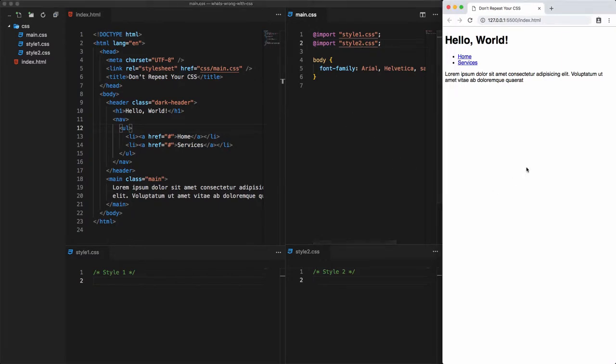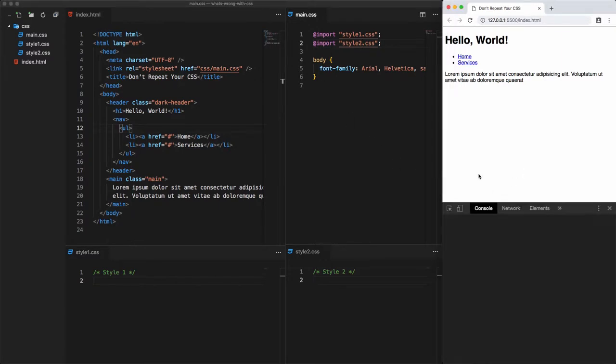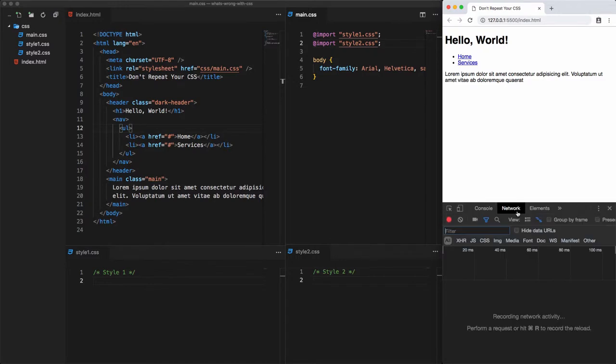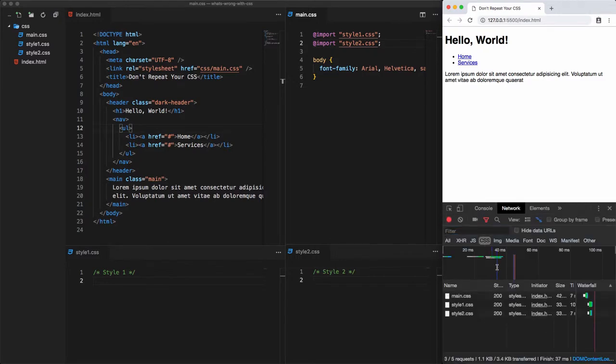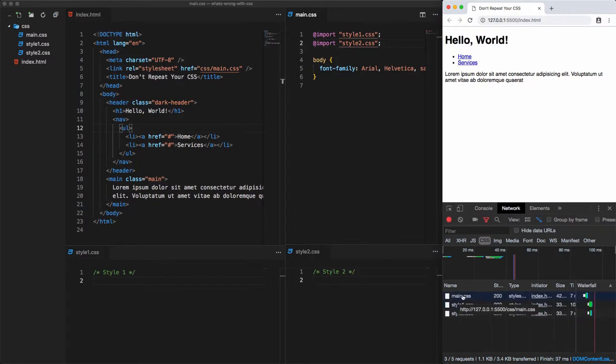If I go and open the developer tool on Google Chrome and click on network and check CSS here, we'll see that we have three HTTP requests and this is in terms of performance a bad thing. Because the more unnecessary HTTP requests we have, the more the performance slows down.